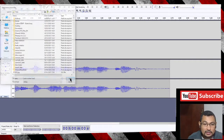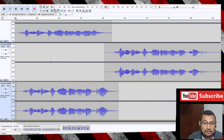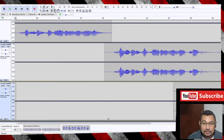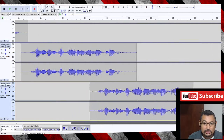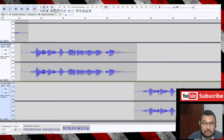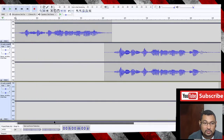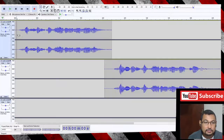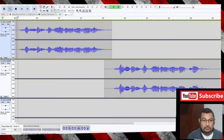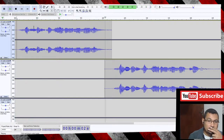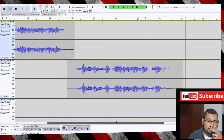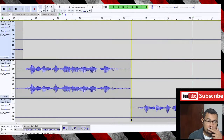Okay, here we have three tracks. Let's do the same thing as done previously to organize them in the timeline.